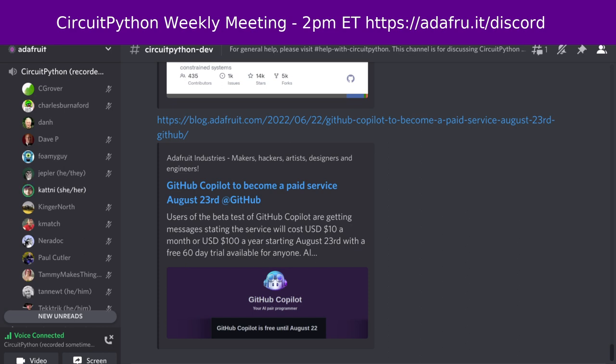In terms of library updates in the last seven days, there were no new libraries, but there are a small handful of updated libraries. And that's what I've got for the libraries this week.